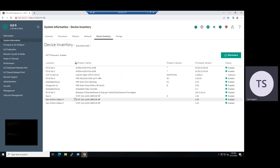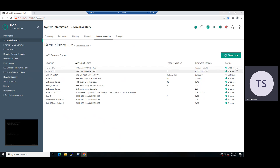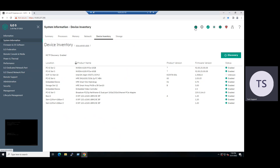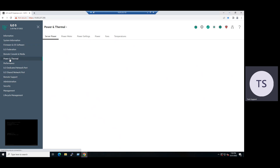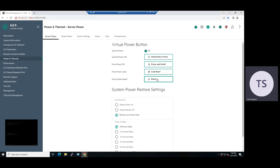This is how we can validate. Currently, the two device statuses are in an enabled state. Even if you newly added a GPU, in some scenarios under Device Inventory, if you feel it is not detected, what we can do is restart the server. One method is to select the power reset option. Another method is on the left side, you can look for the Power and Thermal option; under the Server Power tab, there is also a direct reset option.